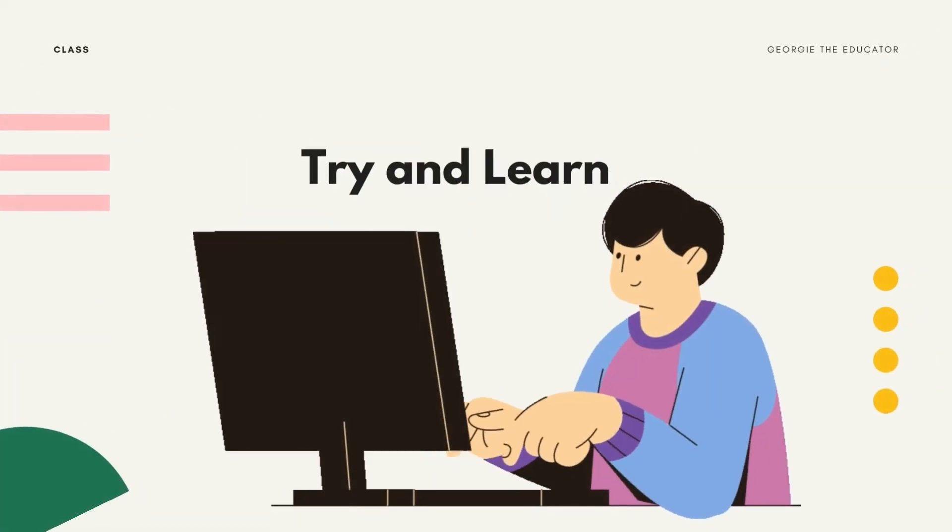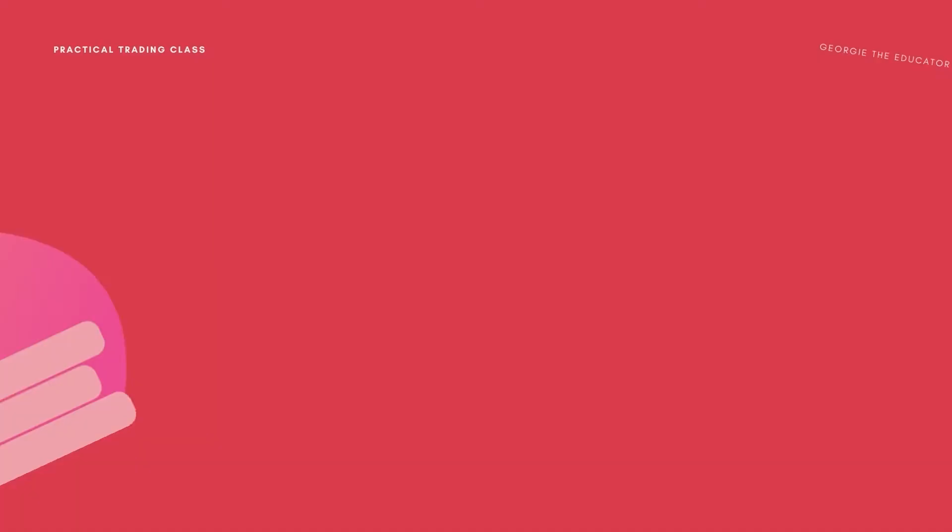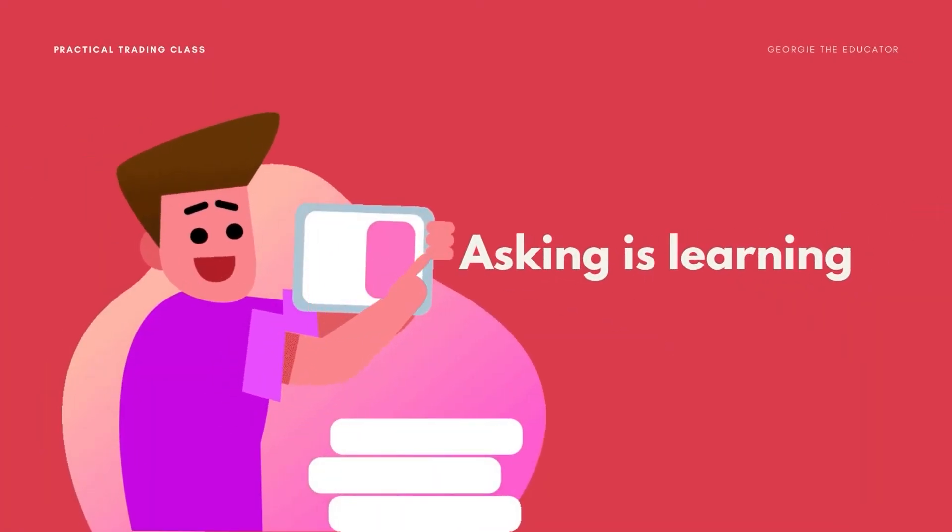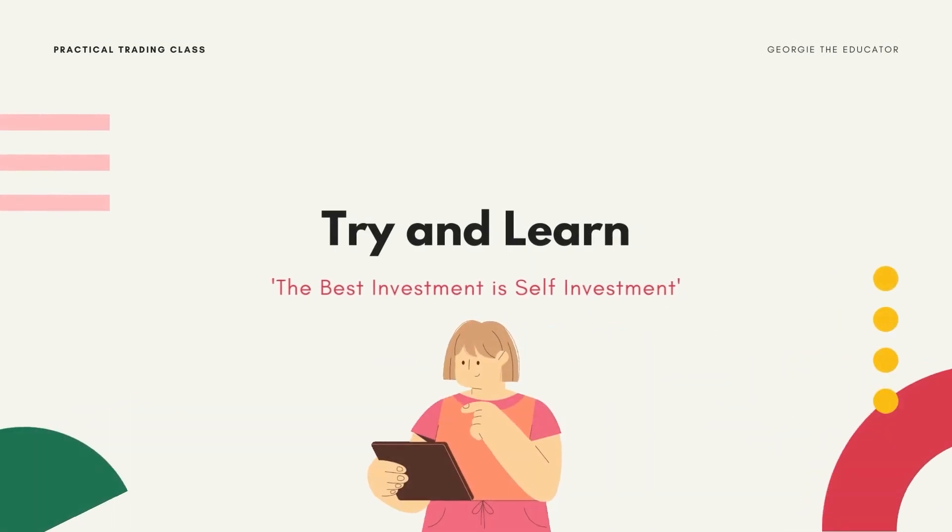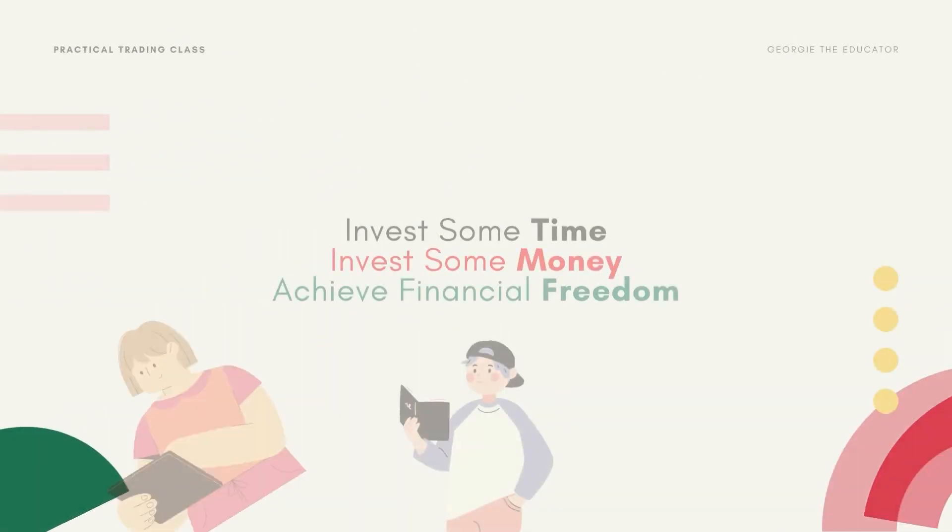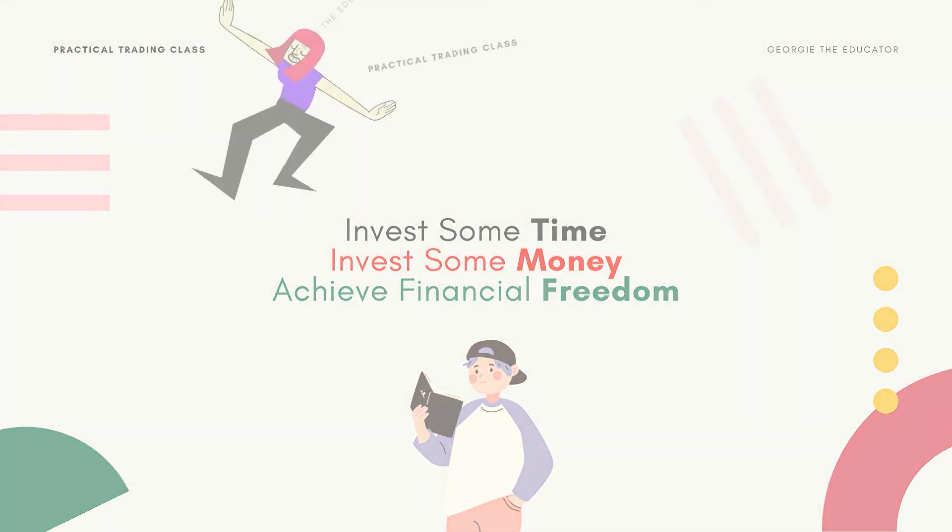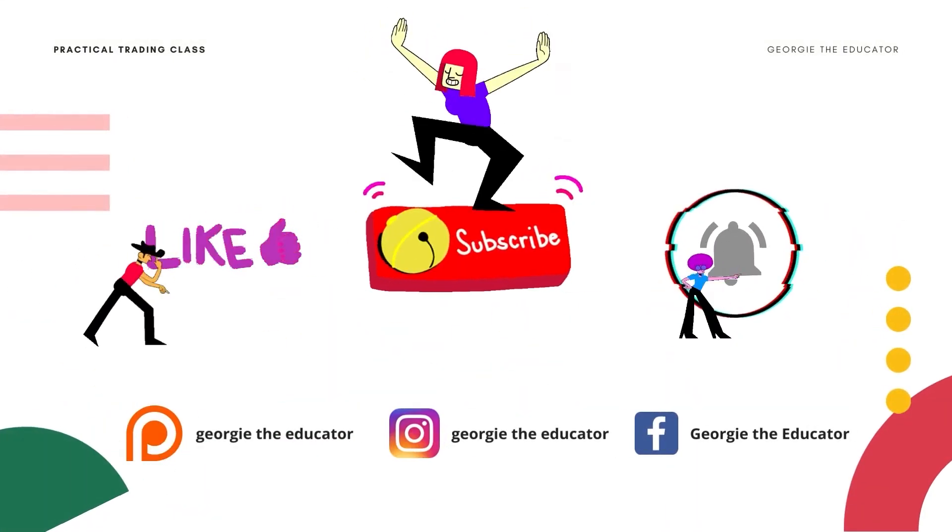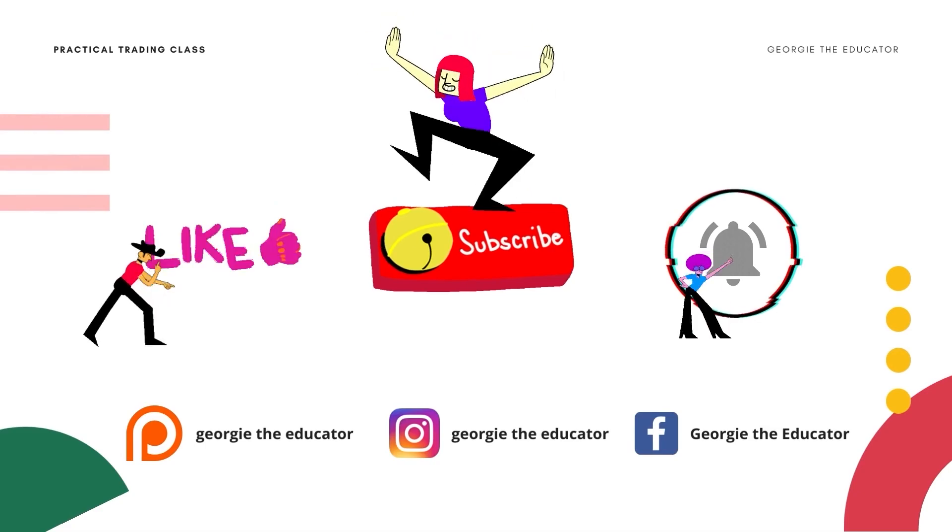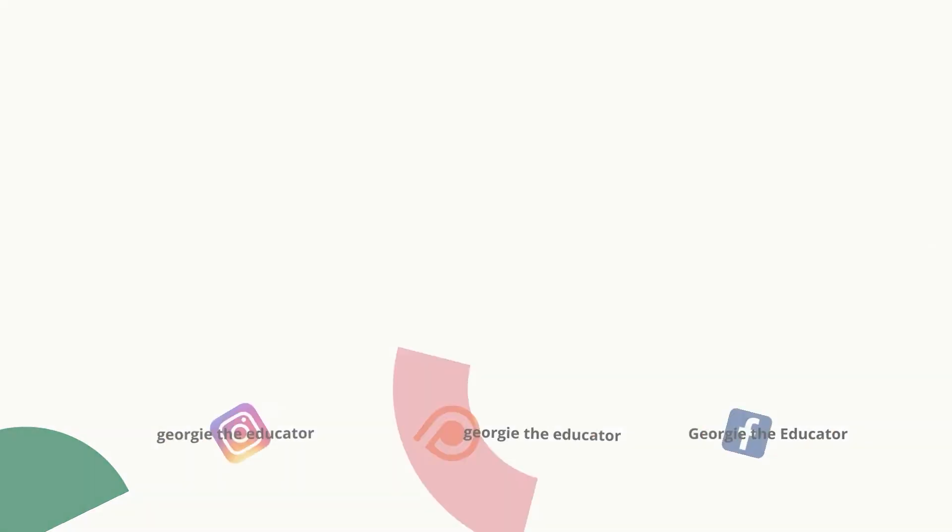I have been Georgie, the educator. Try and learn. Drop any questions down in the comment section below. Trying is learning. Try and learn. The best investment is a self-investment. Invest some time, invest some money and achieve financial freedom. I have been Georgie, the educator, your favorite educator. And please guys, don't forget to like this video. See you on the next one.